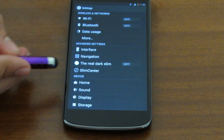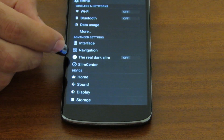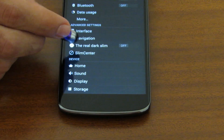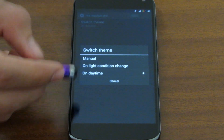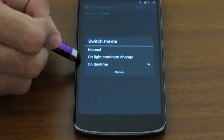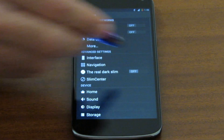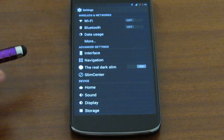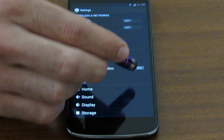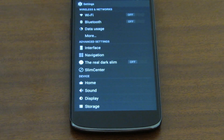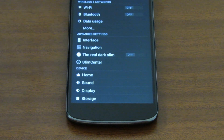Next comes one of the greatest features in Slim — the Real Dark Slim, or TRDS for short. We've covered this in part one of the in-depth review. We can have it set to manual, on condition change, or automatically on daytime. If we enable it, everything becomes black, as well as some Google apps which will also switch their theme to black. Thank you Slim team for making this epic feature.